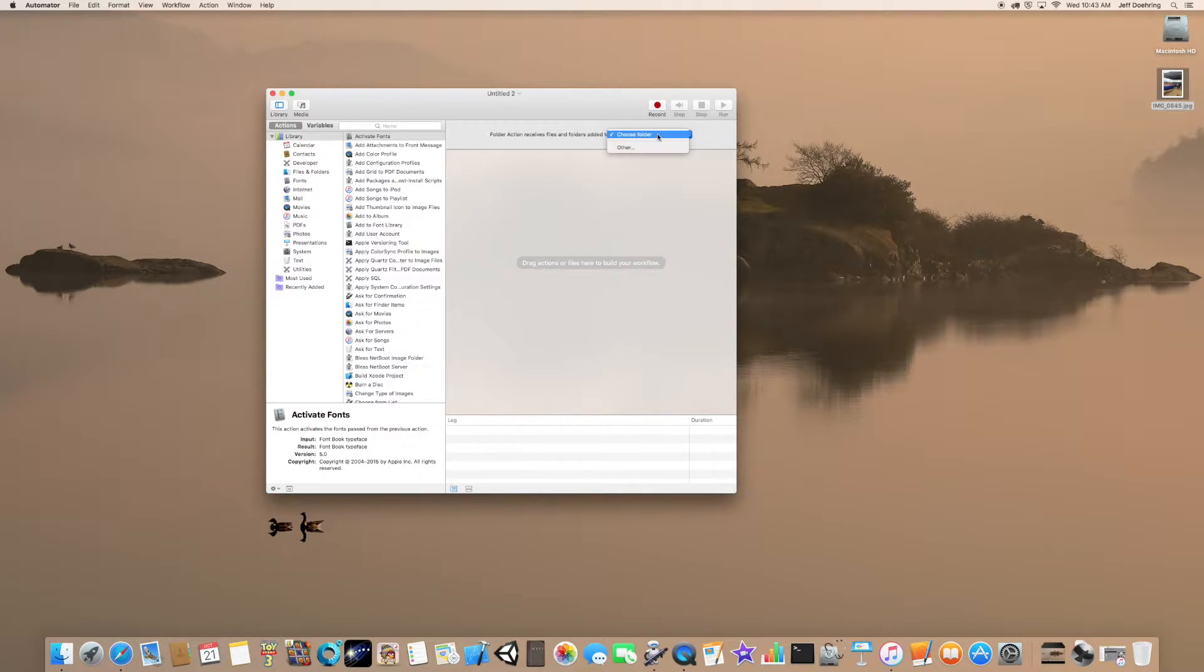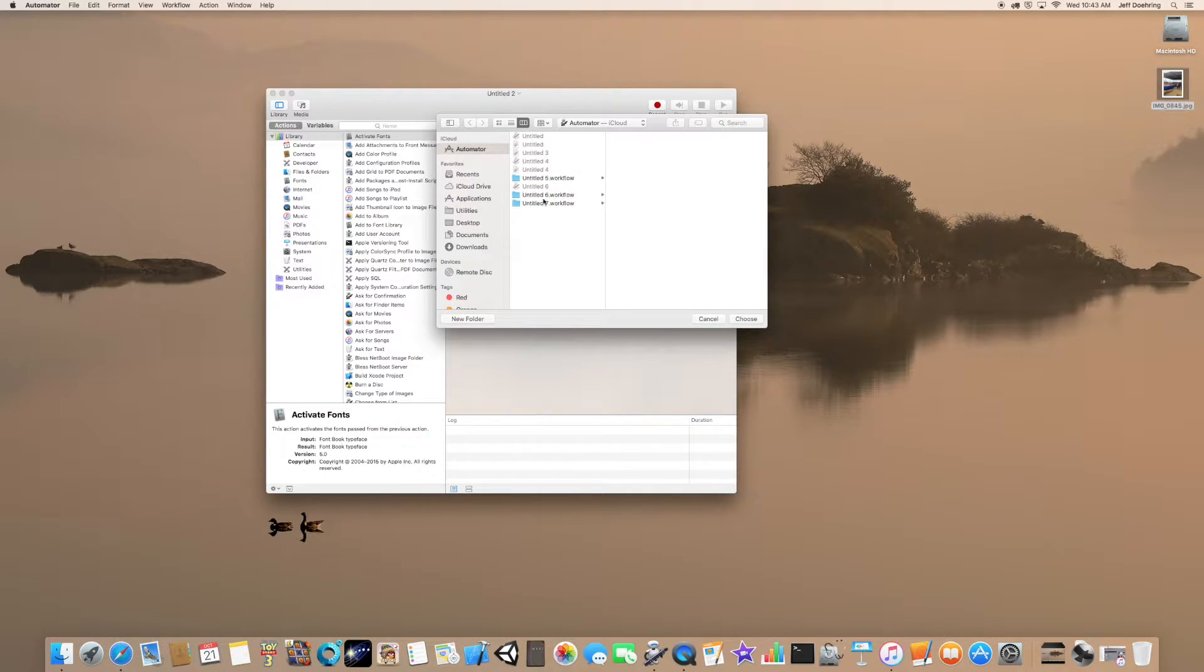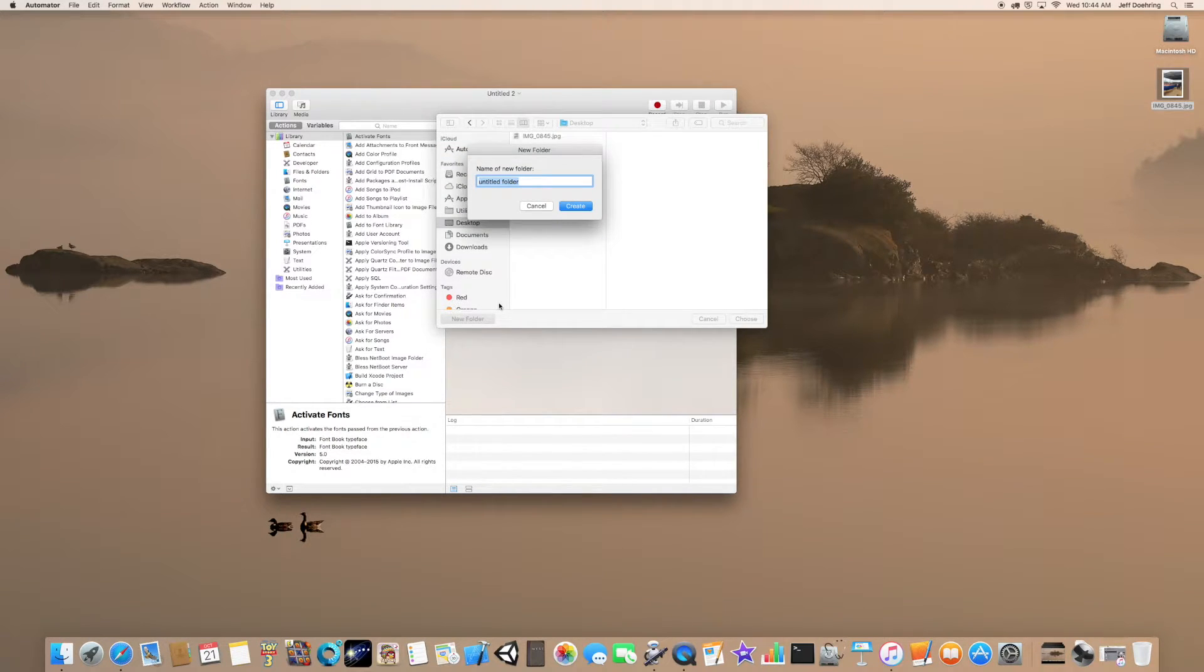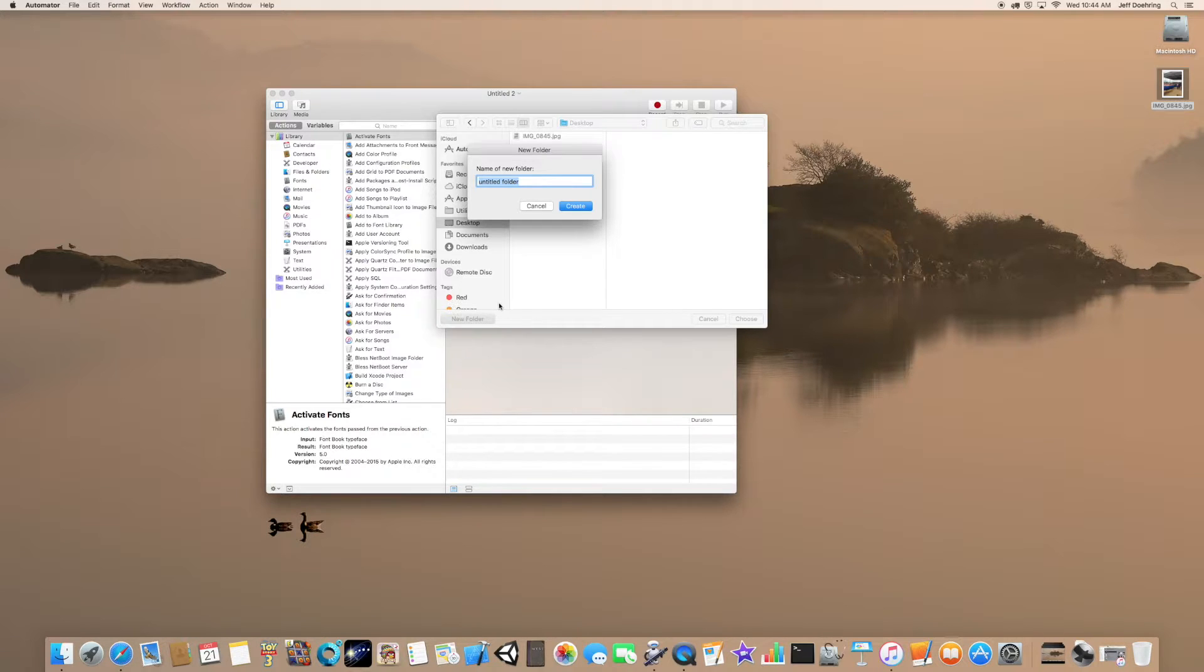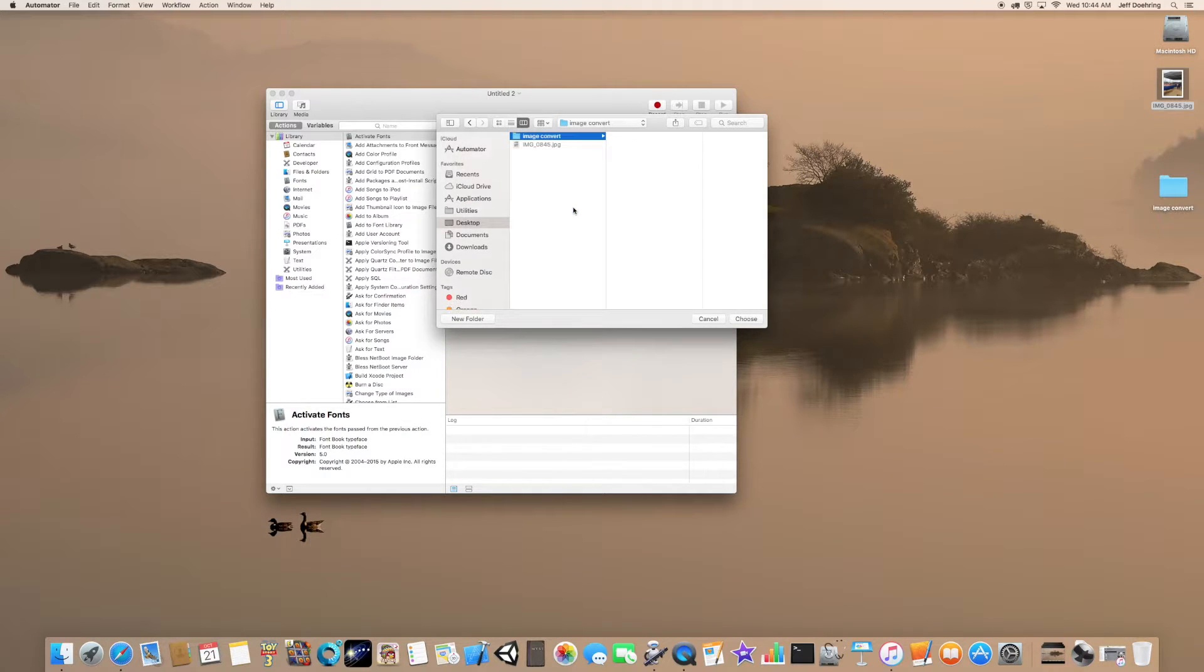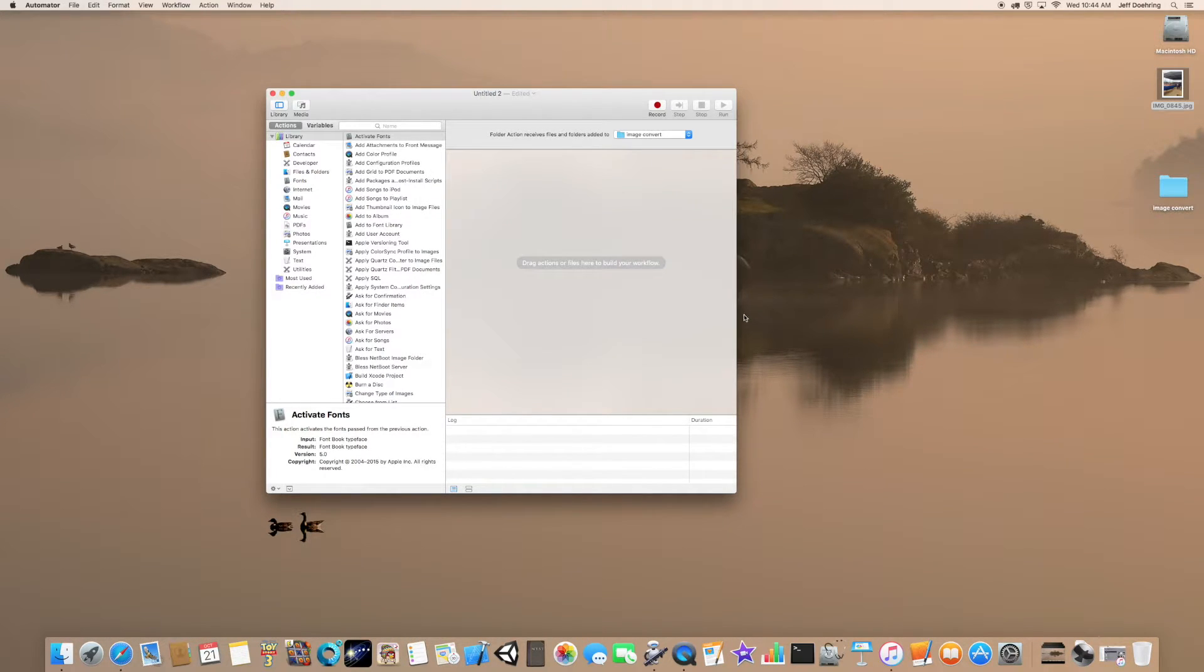This is asking us to choose a folder, so we're going to click Other. We're going to click on the desktop here and call this folder Image Convert. Go ahead and create and choose.